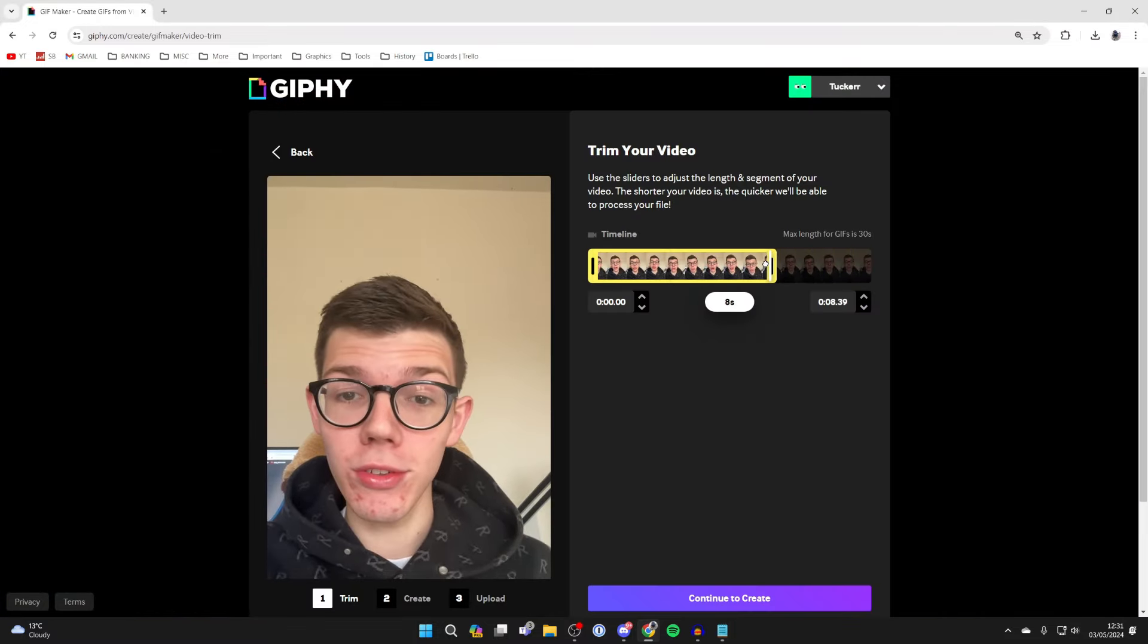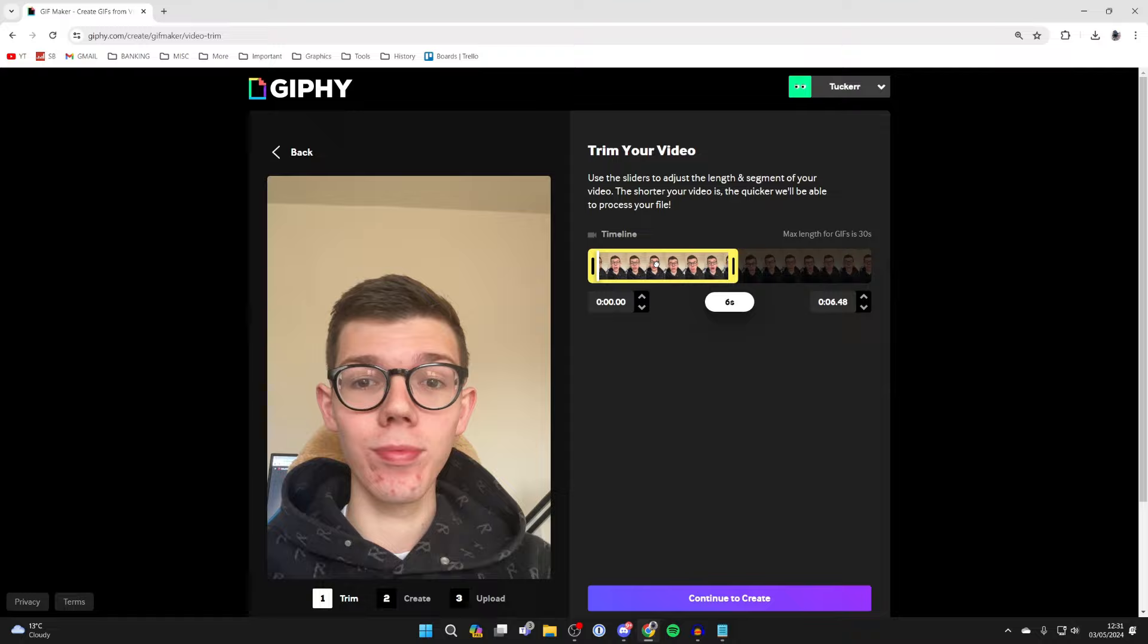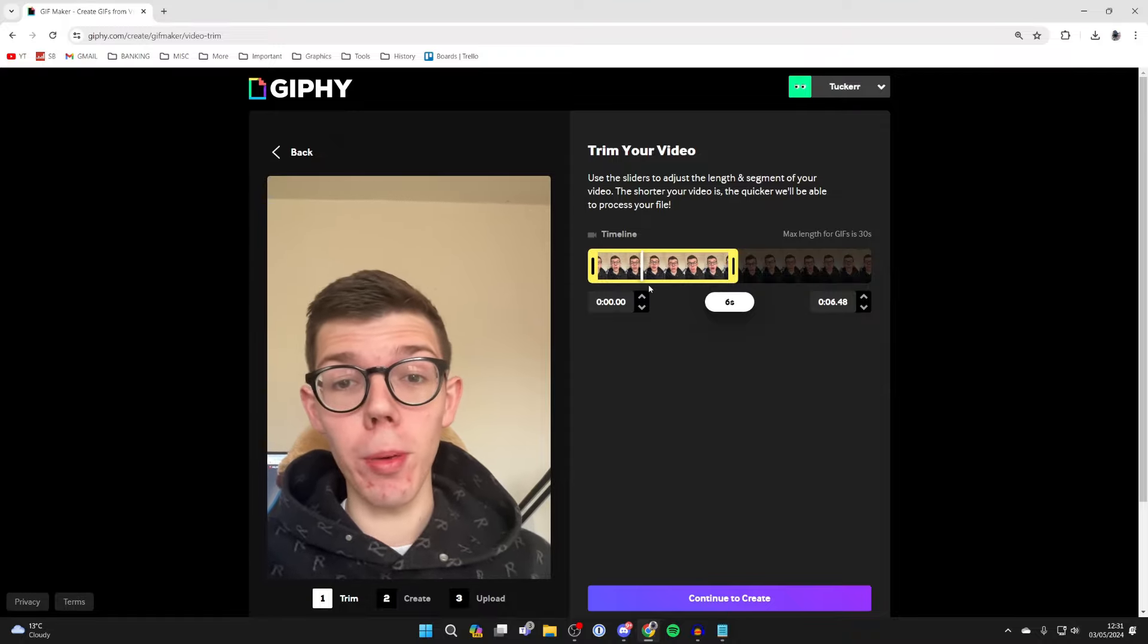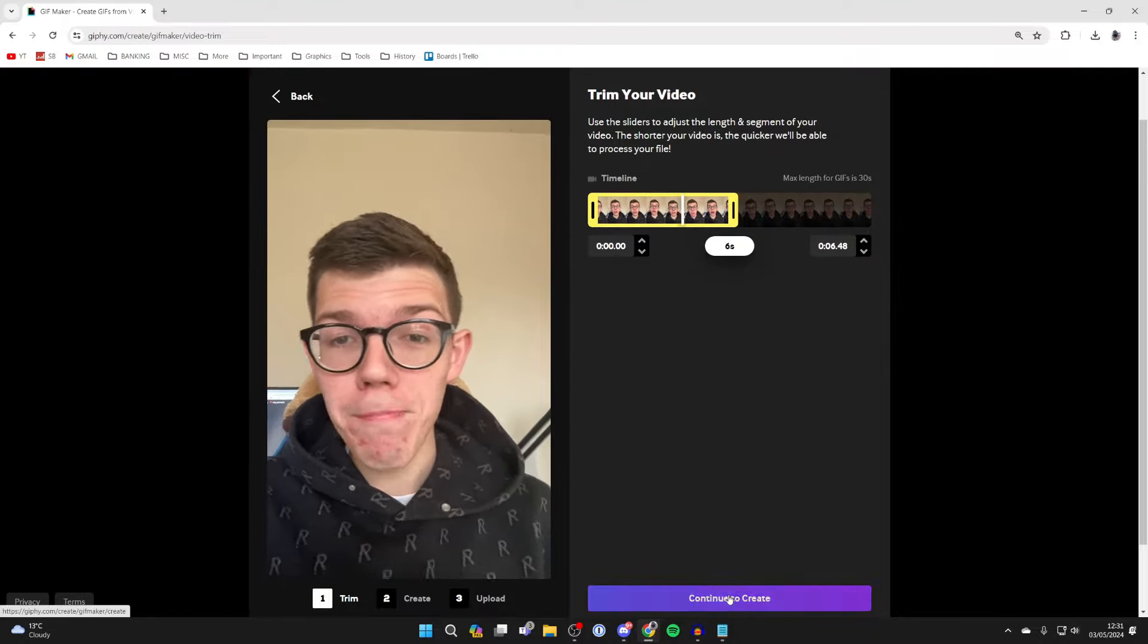Now what you need to do is choose the part of the video you want to make your GIF with. The max length is 30 seconds and once you've selected it, click on continue to create at the bottom.